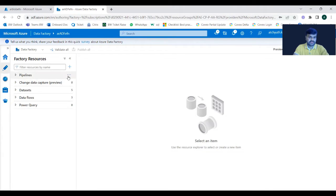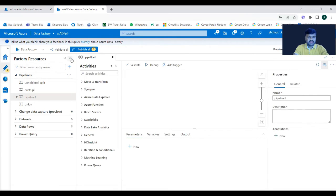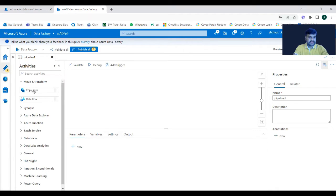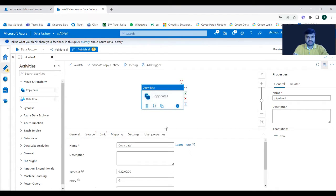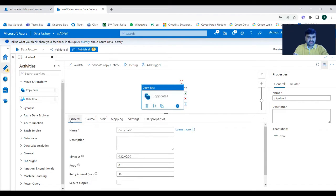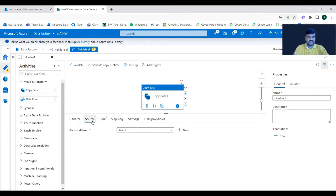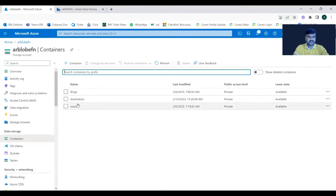Now let us see how to configure copy data activity with some examples. In a new pipeline, under the 'Move and Transform' activity category, you can see copy data activity. Observe that we have General, Source, Sink, Mapping, Settings, and User Properties tabs. The most important things are Source and Sink — Source tells where your data exists, and Sink is the destination.